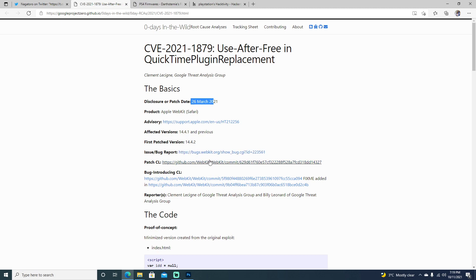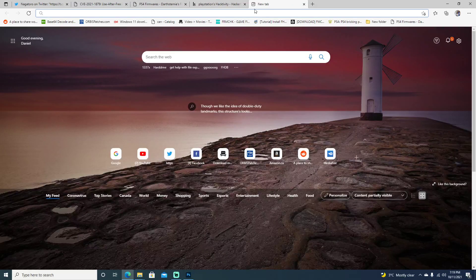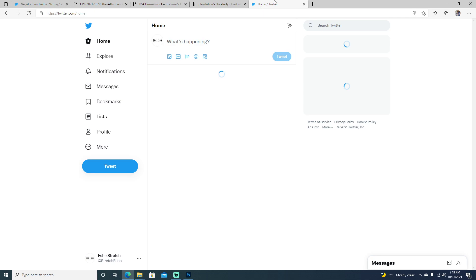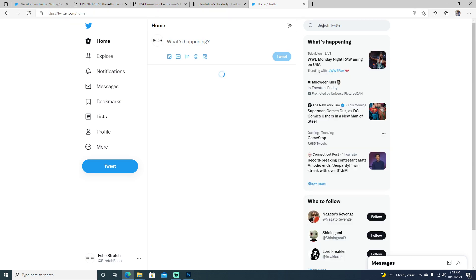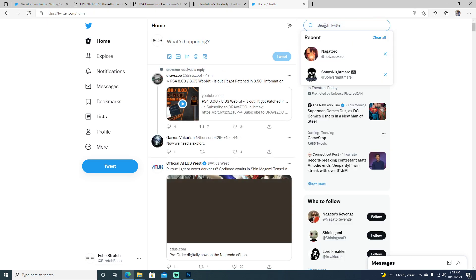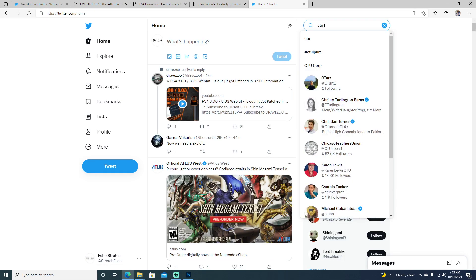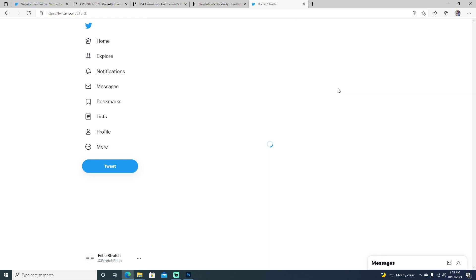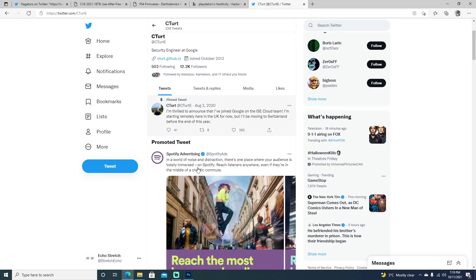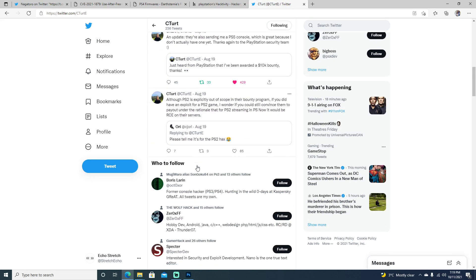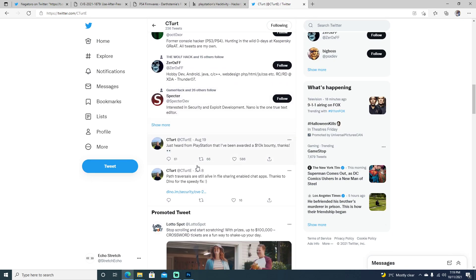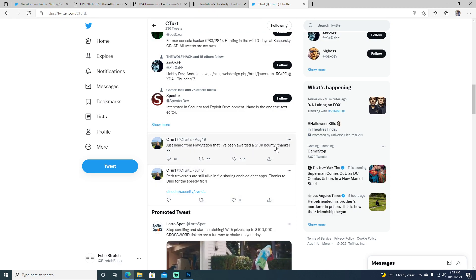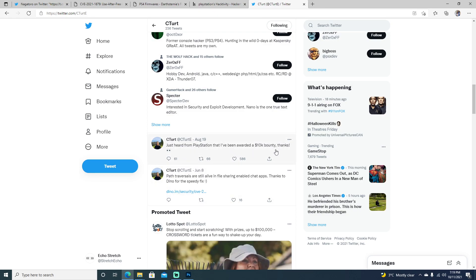I don't think it is, but time will tell. If we go ahead and jump on Twitter here to C-Turret's. Go ahead and check C-Turret's here. We can scroll down. I think it was August 19th. Just heard from PlayStation that I've been awarded a $10,000 bounty.